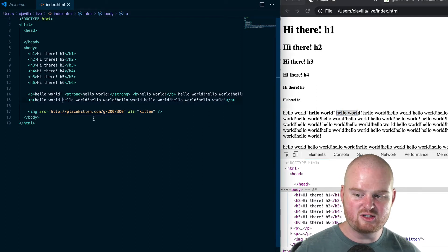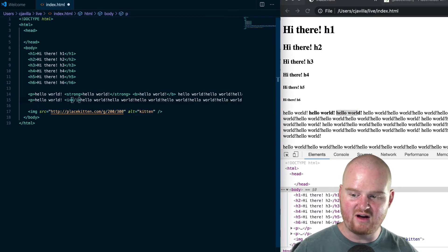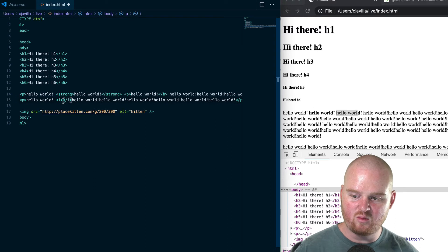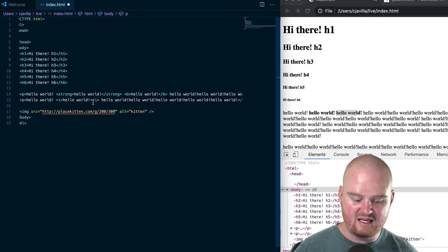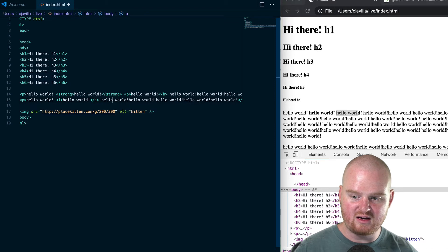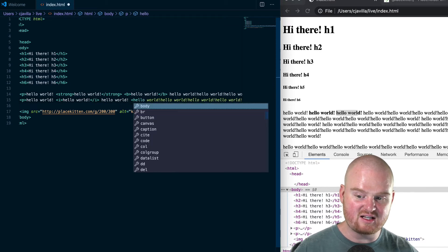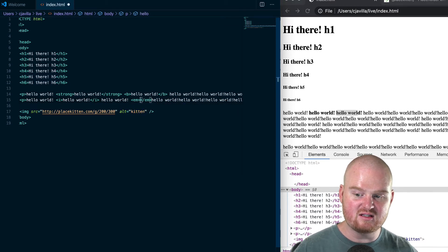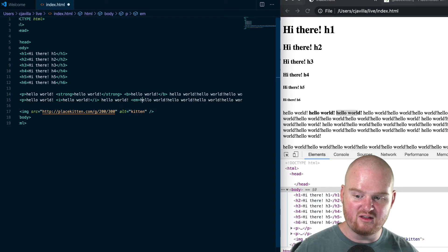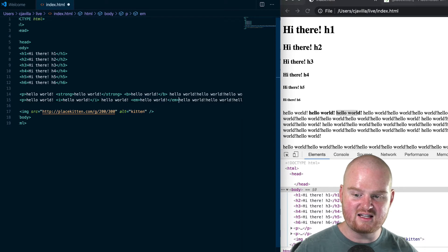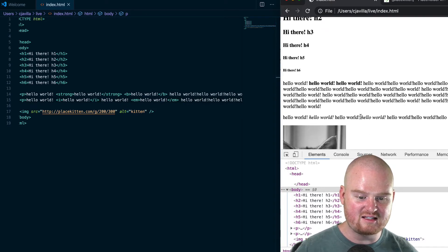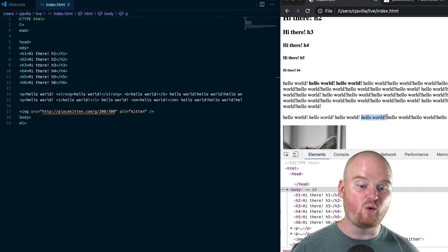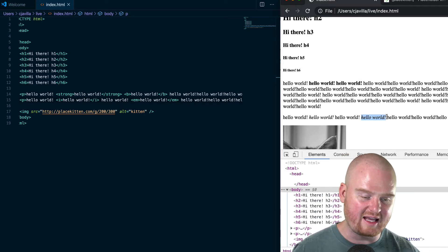Similar deal with i and em. If we have i, we're just saying italicize this text. But with em, we're saying this is not only italicized, but italicized because the text is important. It expresses